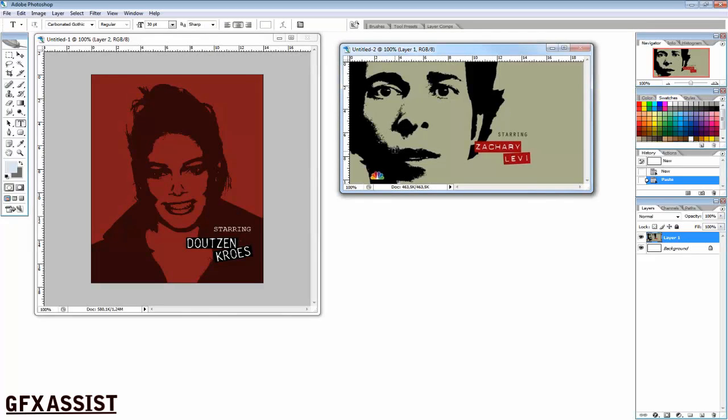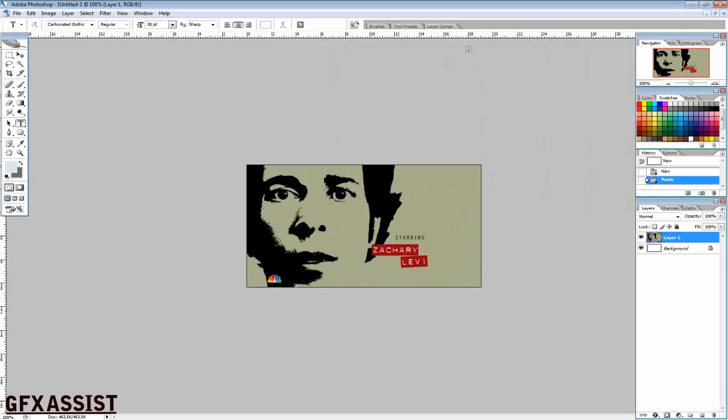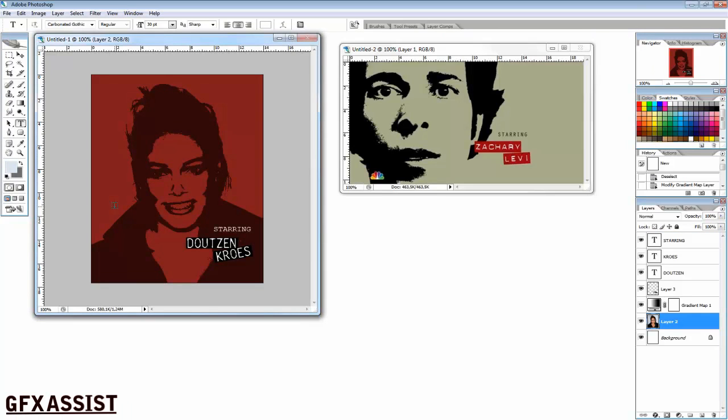Hello, welcome to another GFX Assist tutorial. Today I'm going to teach you how to make this effect from the Tron television series. To make the effect, we're going to open a new file.